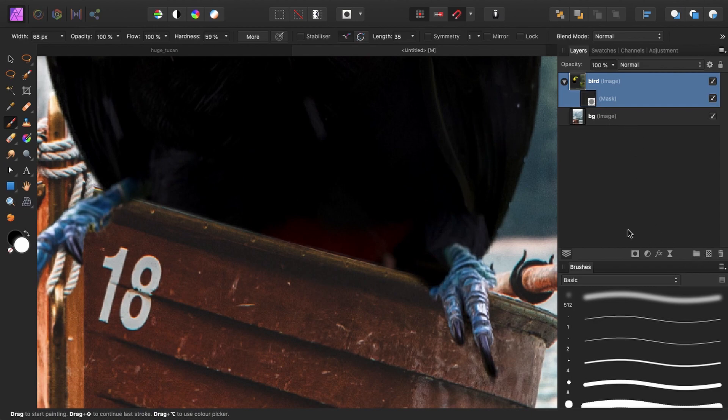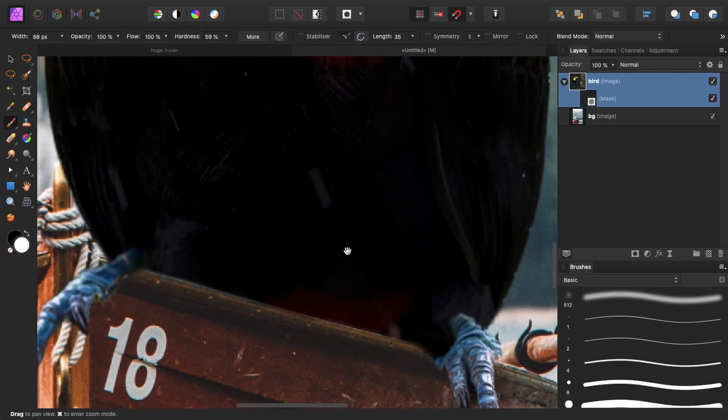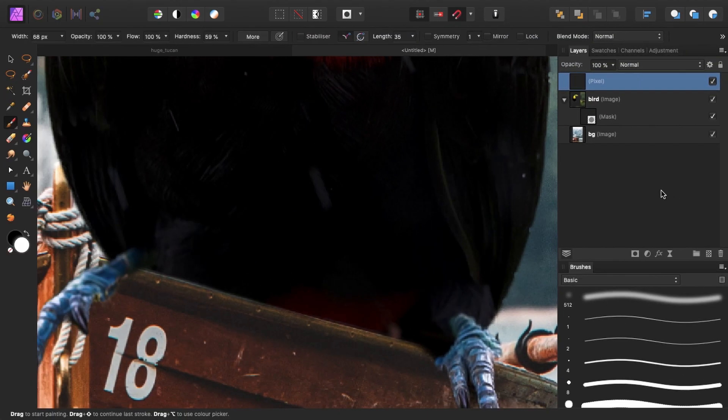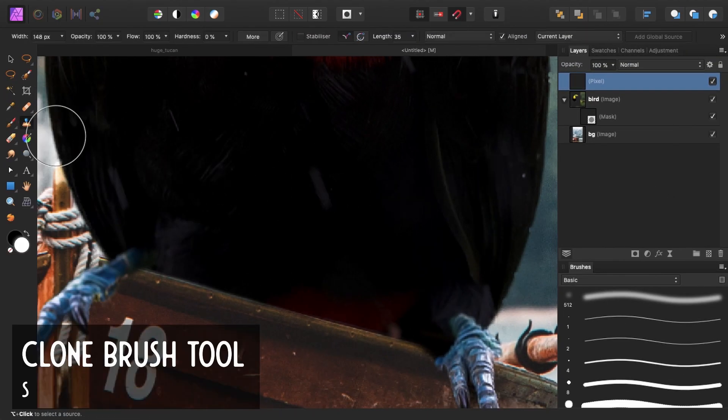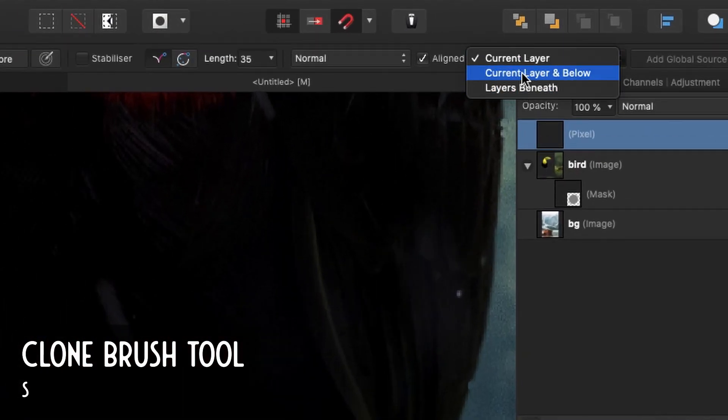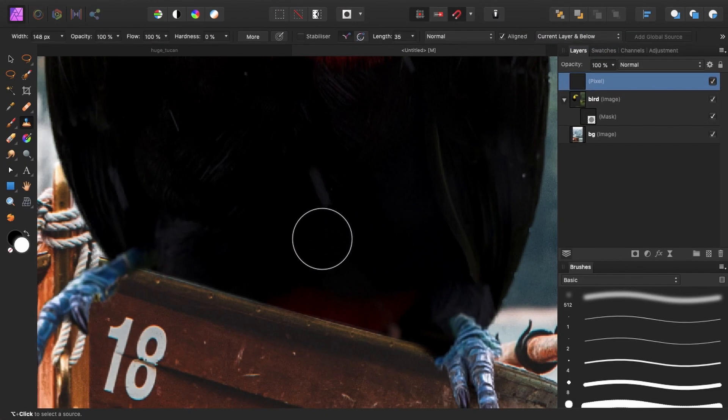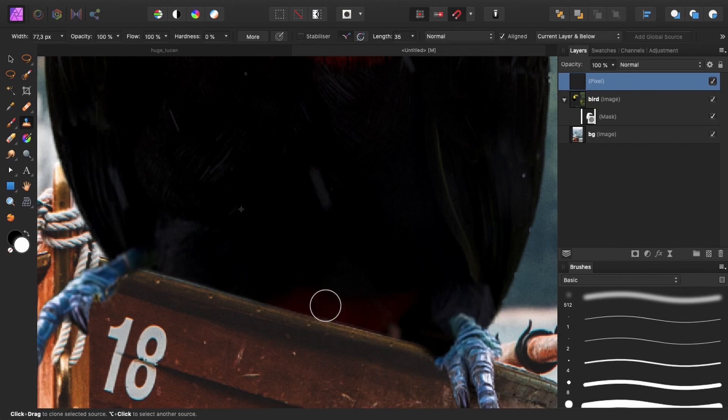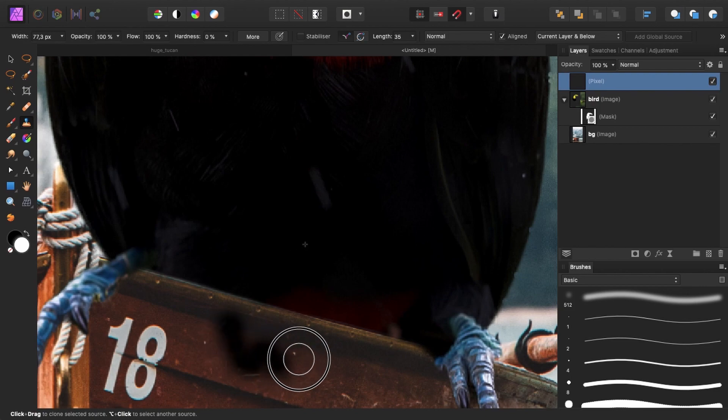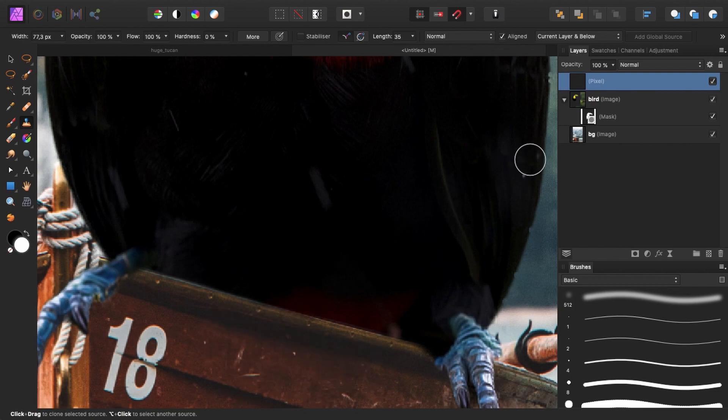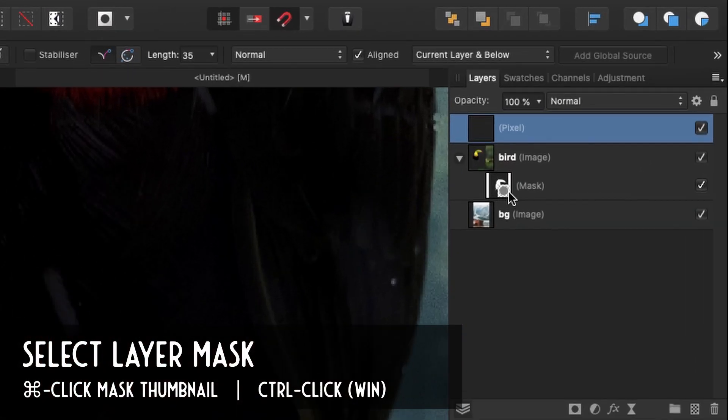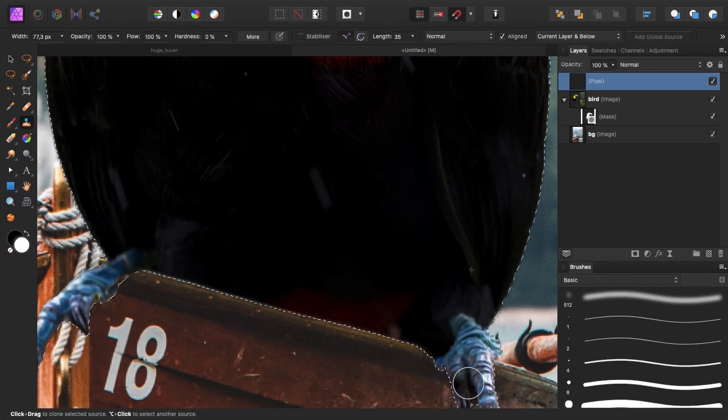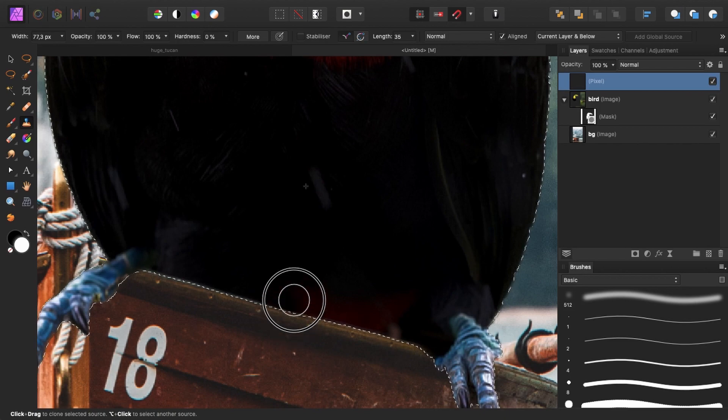So to fix that, I will just make a new pixel layer and select the clone stamp tool or clone brush tool. Make sure this is set to current layer and below. And we sample somewhere, let's say right over here. And we can simply brush over the part that we want to hide. But I only want to hide in the bird and not the boat. Like if I brush over here now, you can see it will also appear here. So what I do is I command click on my bird mask. And now you can see I selected only the bird.